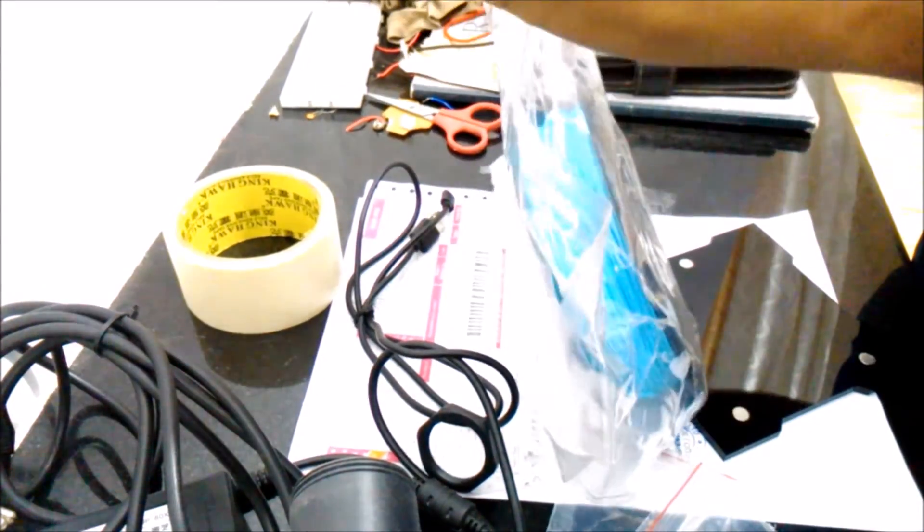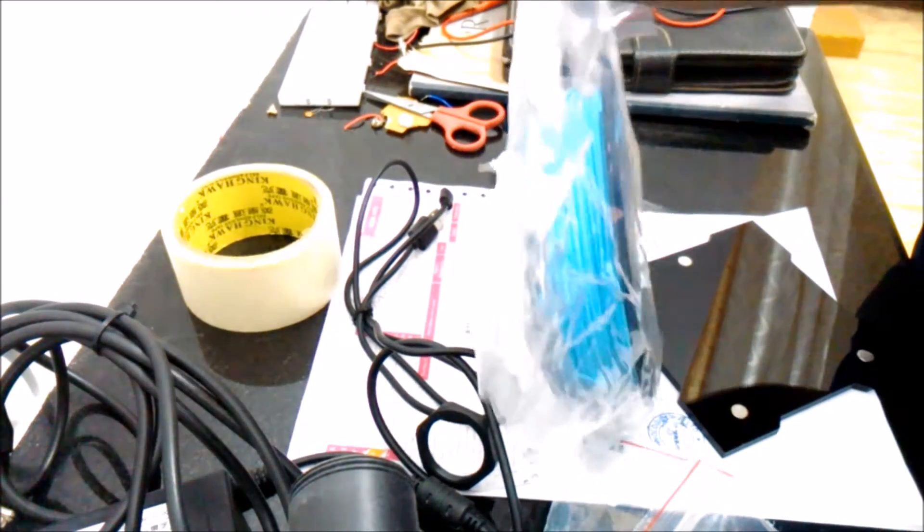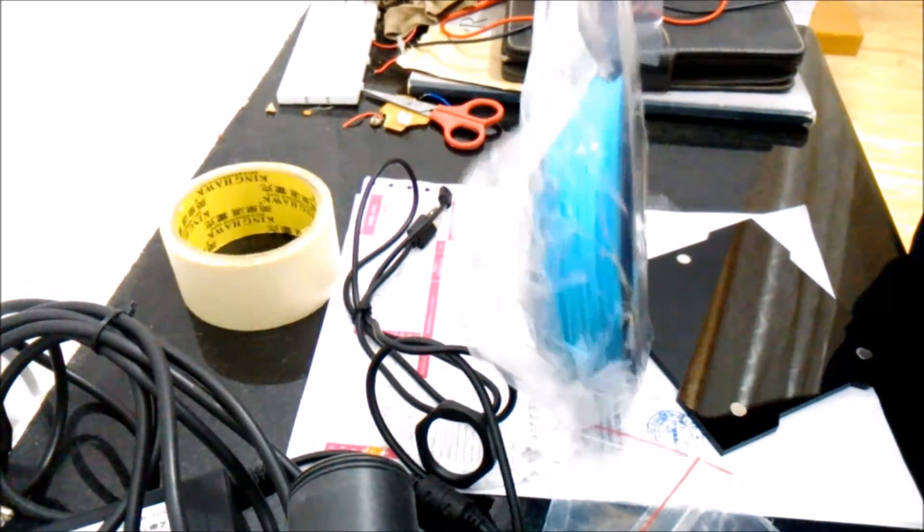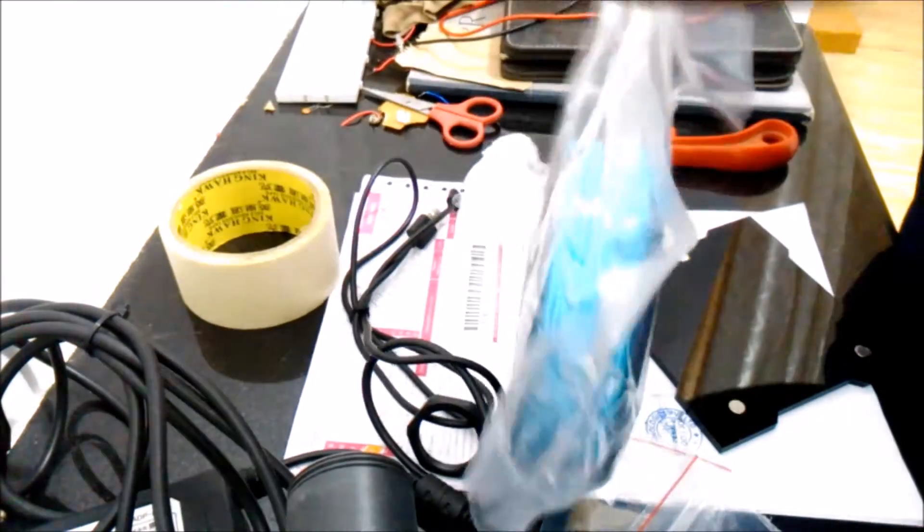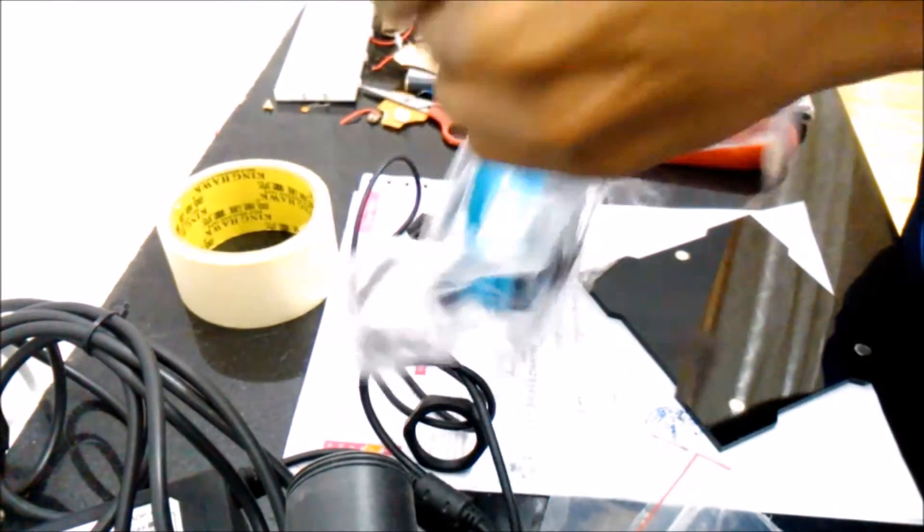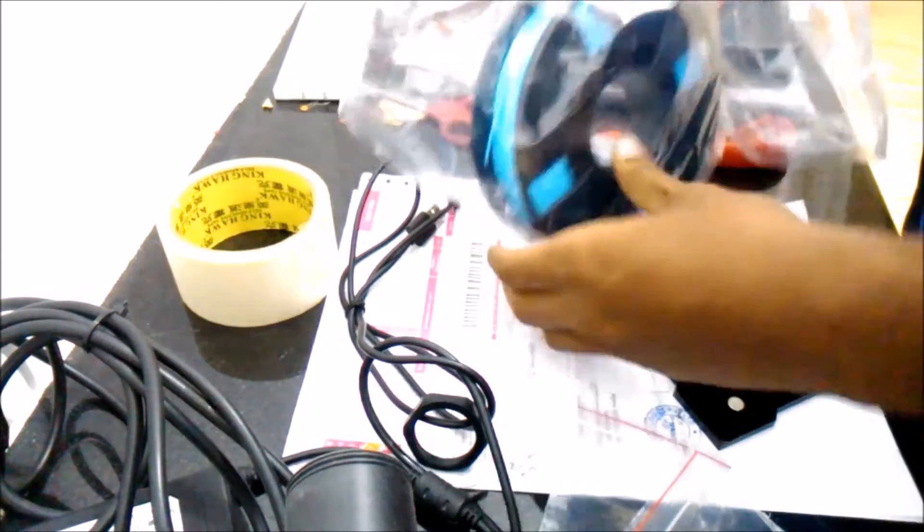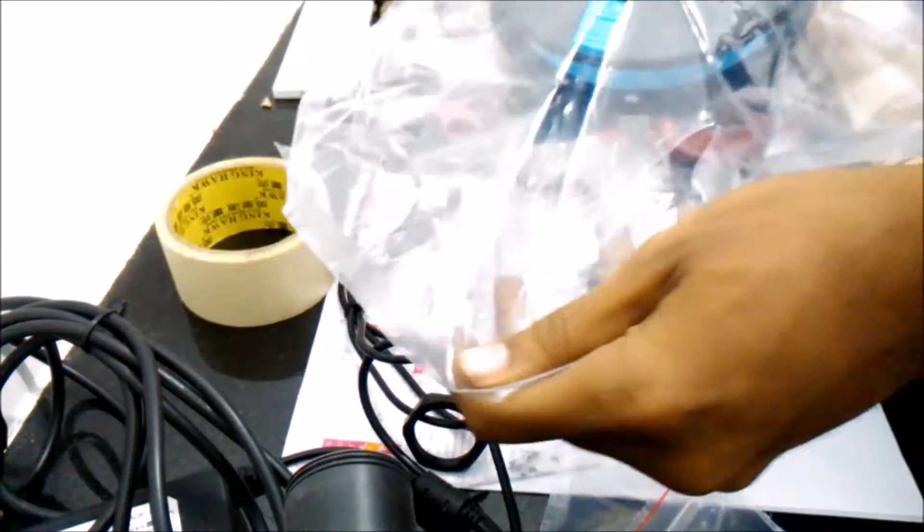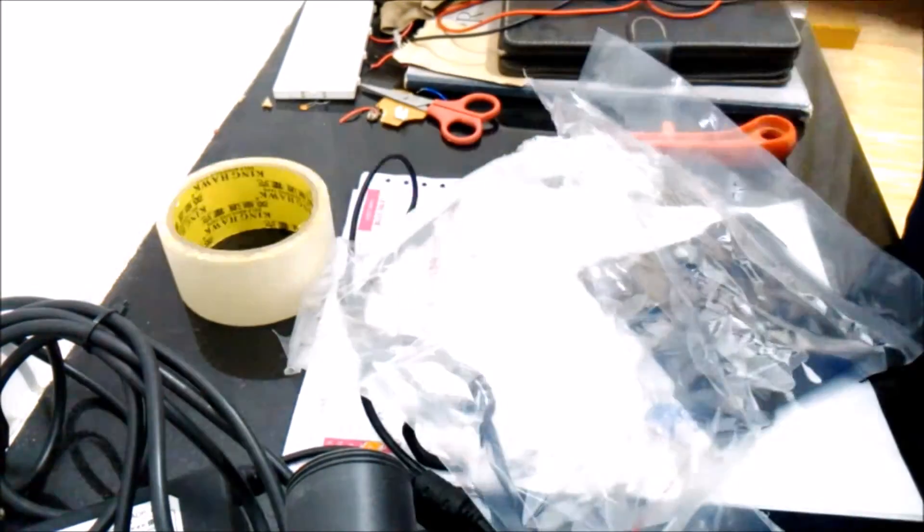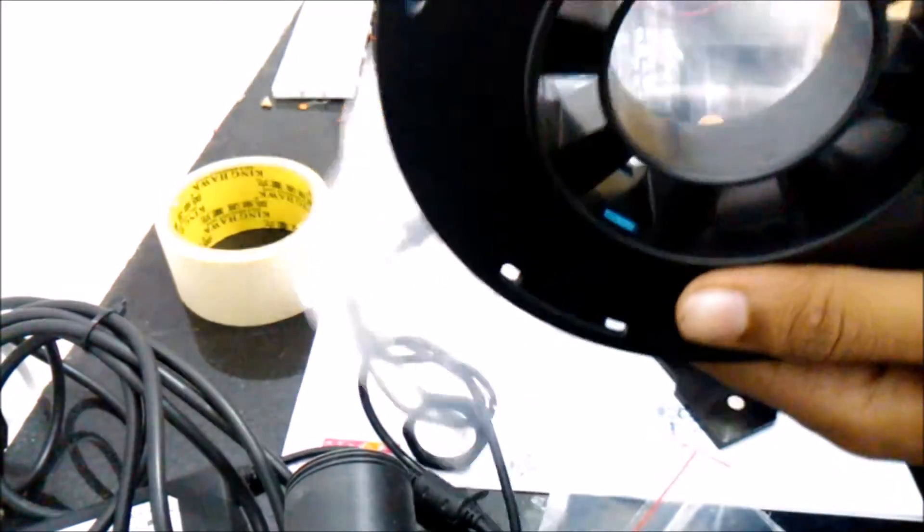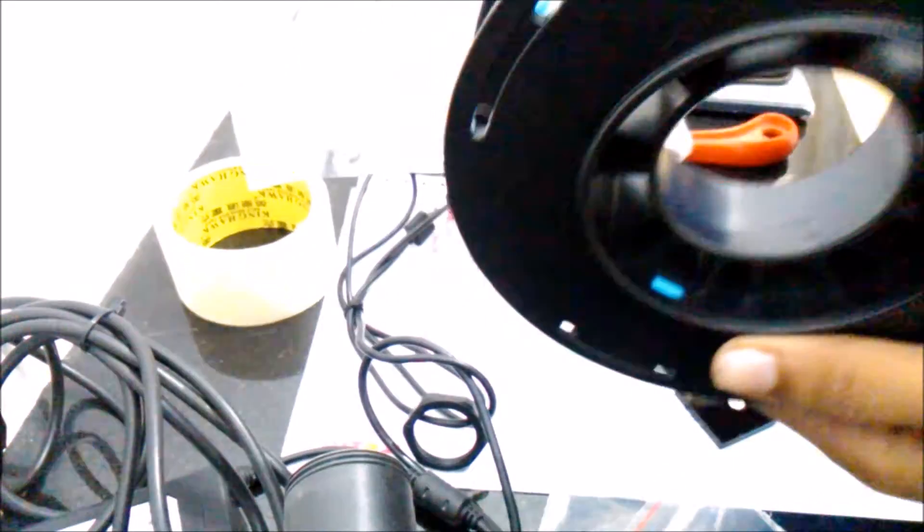This filament I got from Fabex itself. If you've seen my last unboxing video, you'd have noticed it's the same filament. Just take it off and load it into your printer.